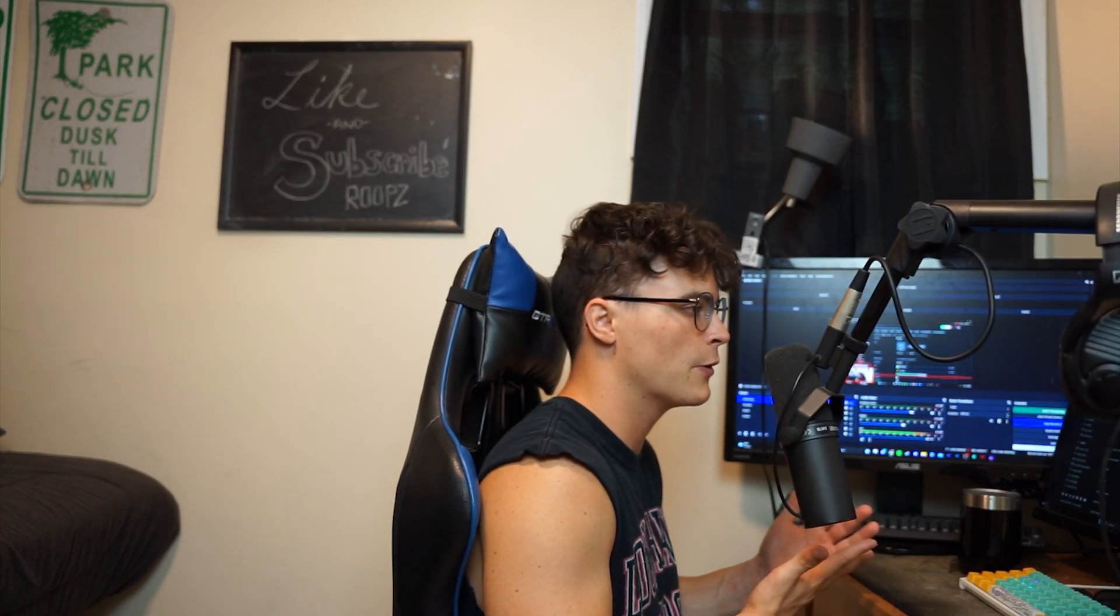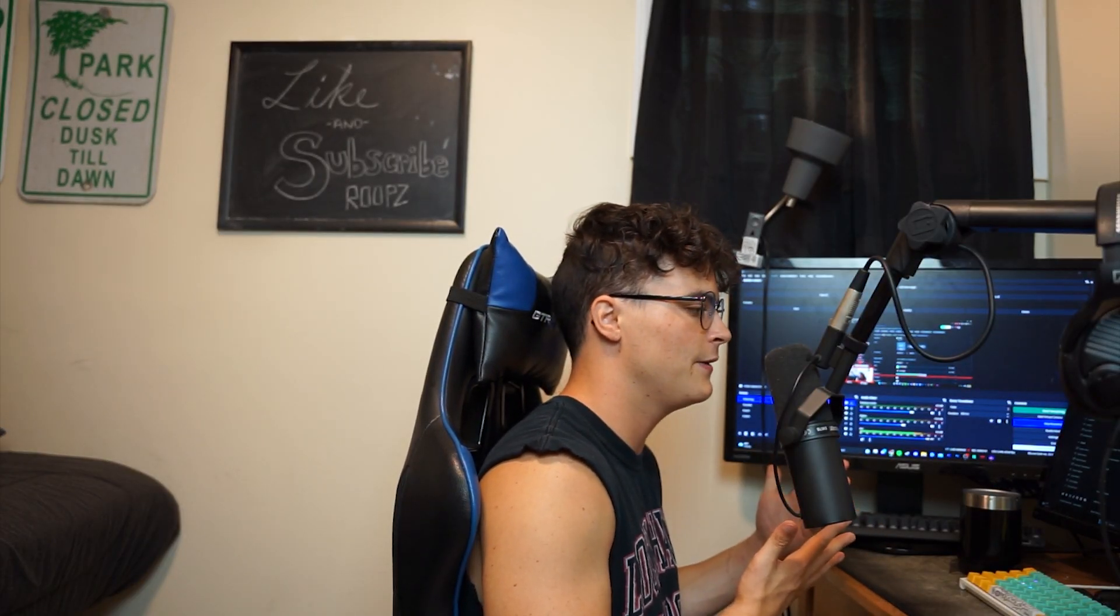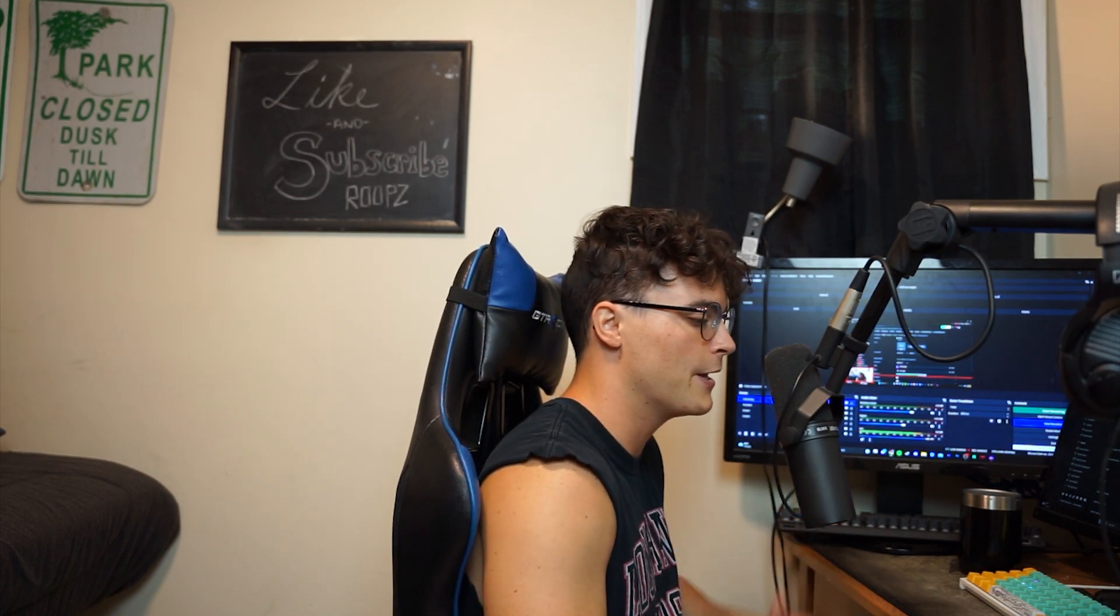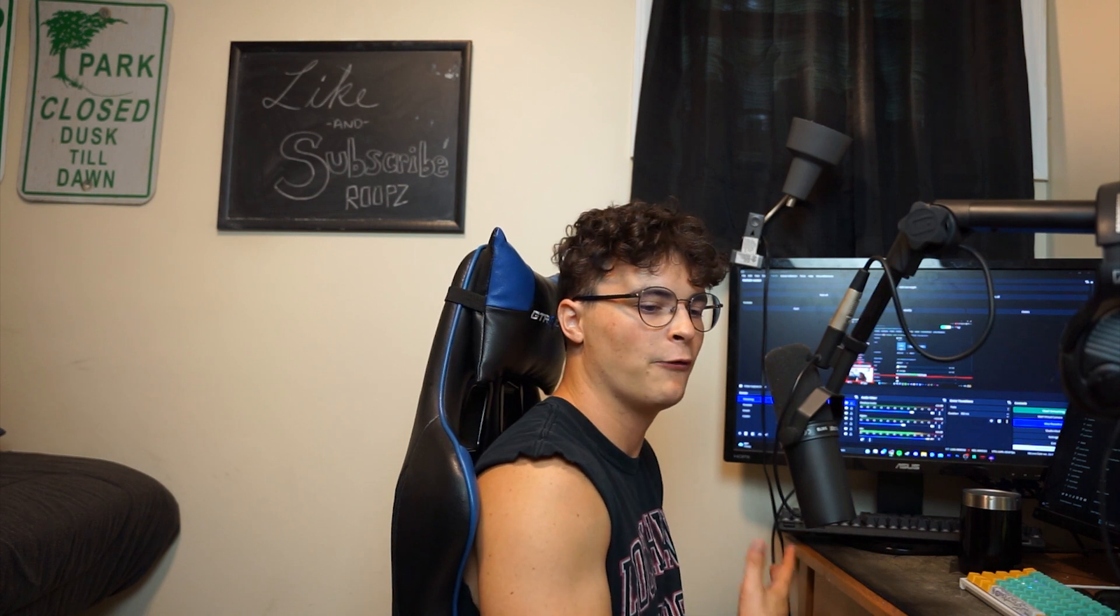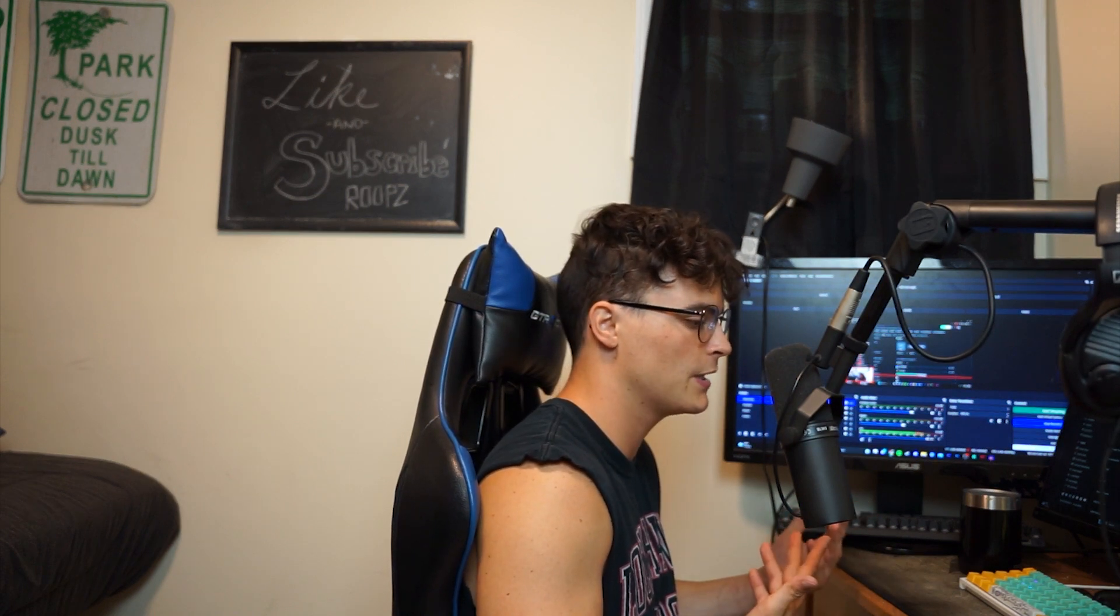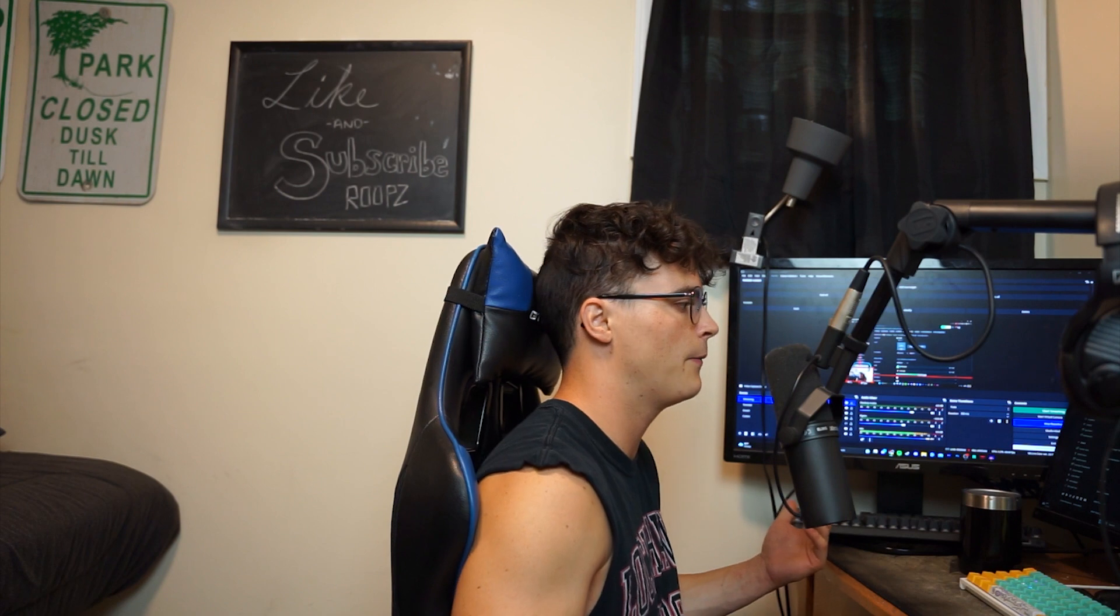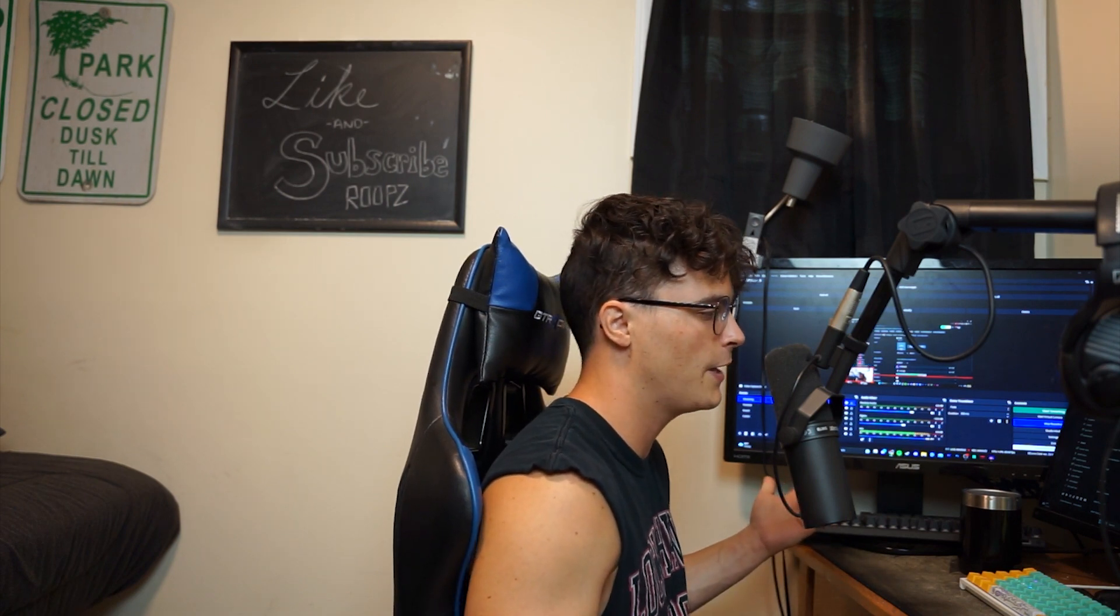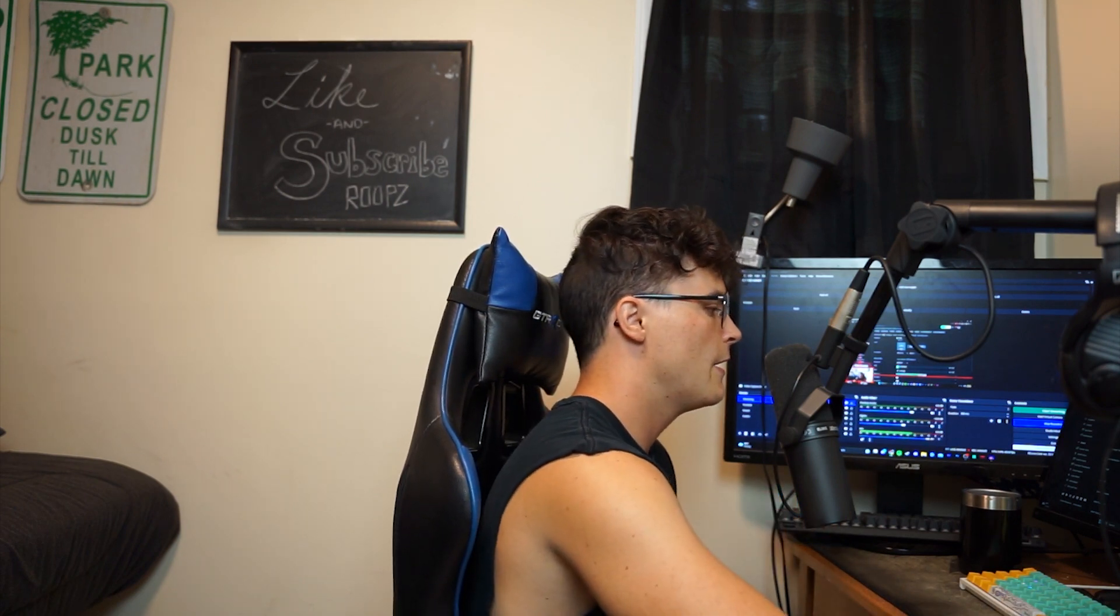When you're a new streamer you're not going to have a crazy amount of activity so any little activity you can really get and capitalize on and be like hey man thanks for being here, that's going to make people feel really good. And then if they're friends watching or another person's watching they might be like hey I want my name to pop on the streamer, hey I want to be appreciated, I've been watching this guy for like five minutes let me drop a follow real quick. So it's just kind of nice to have too.